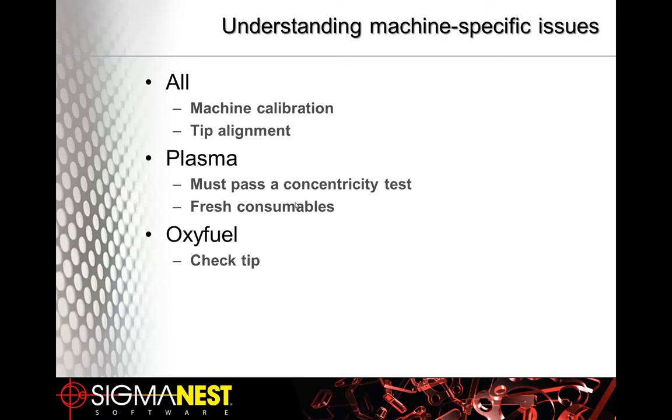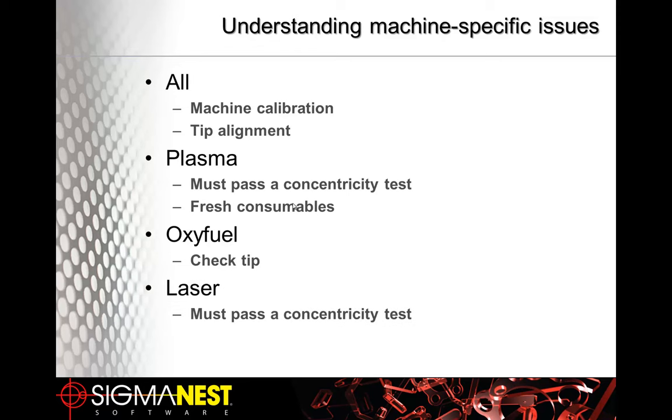If you have an oxy-fuel cutting machine, you always need to check the tip before starting your bevel job. If you have a laser machine, a laser bevel, that also needs to pass a concentricity test. And of course, that's assuming the focus has already been dialed in.